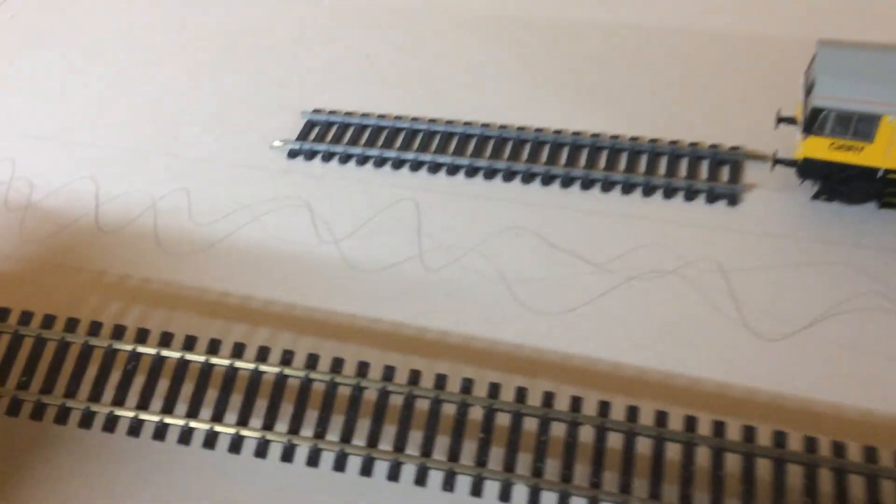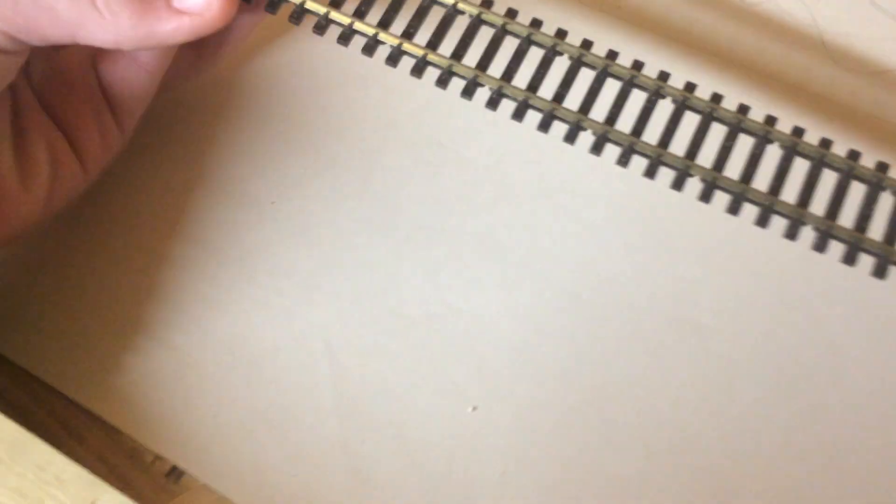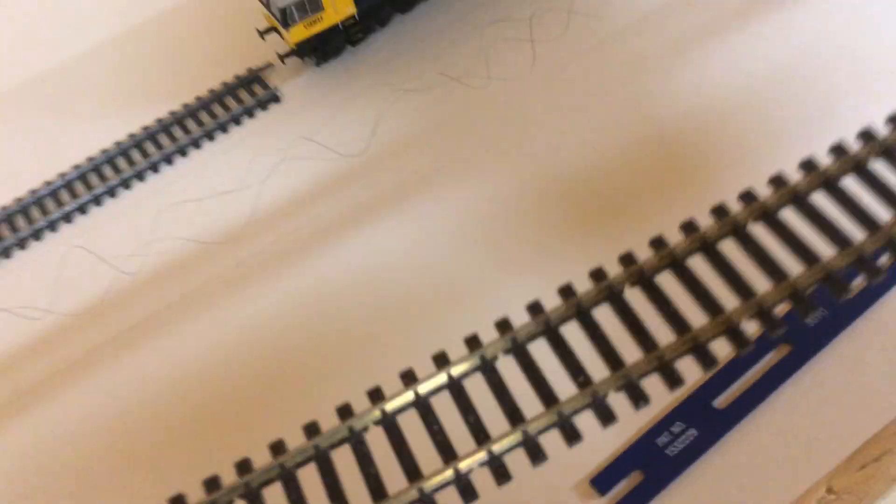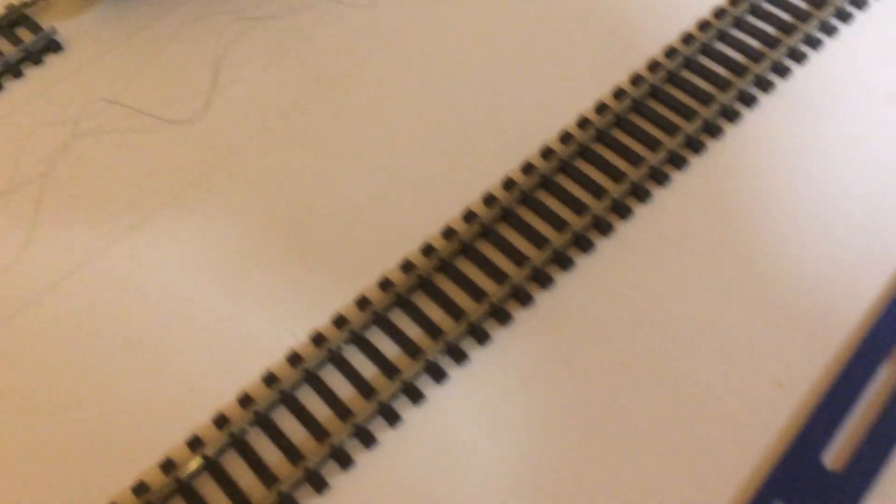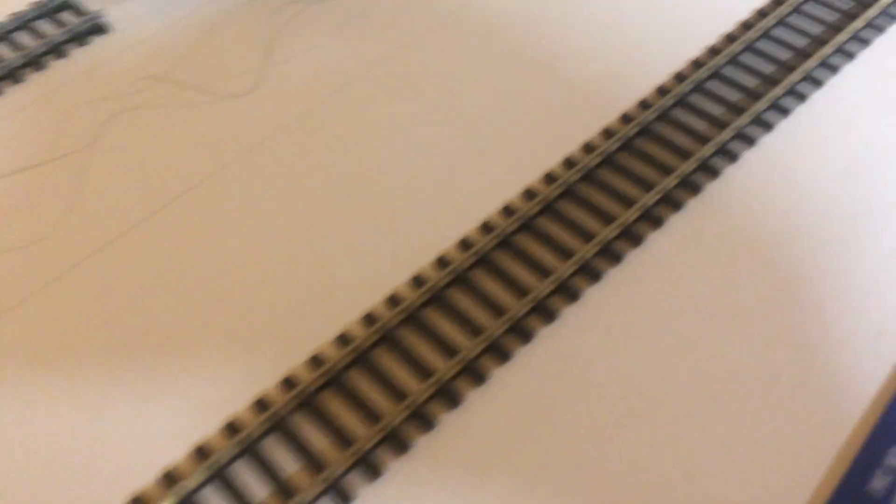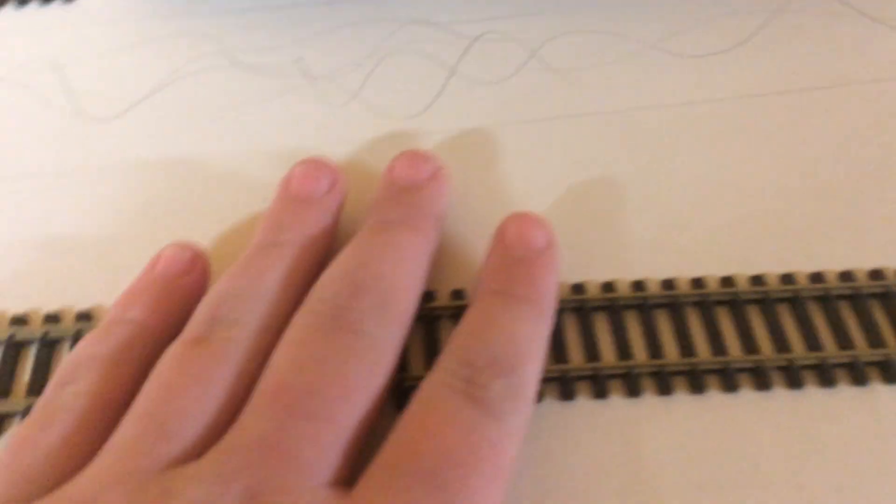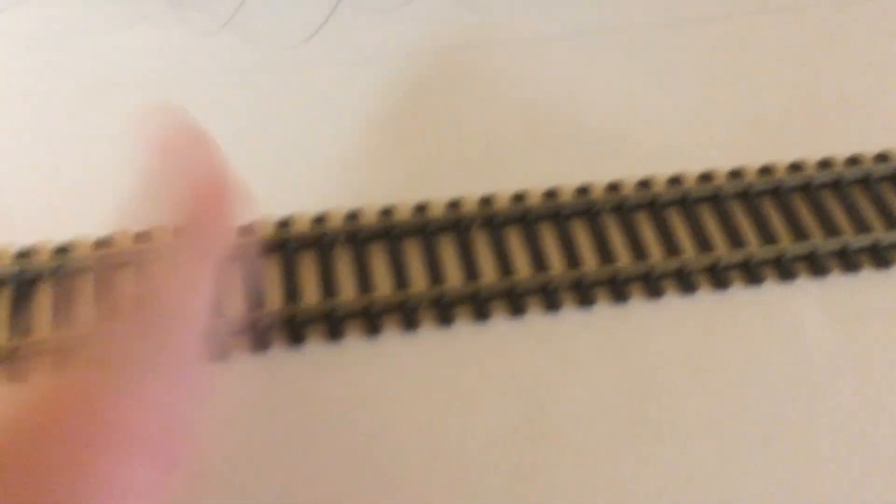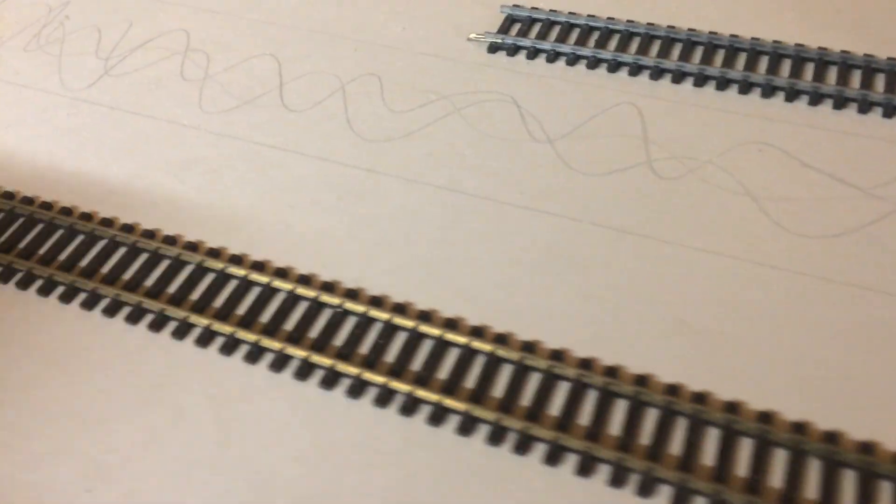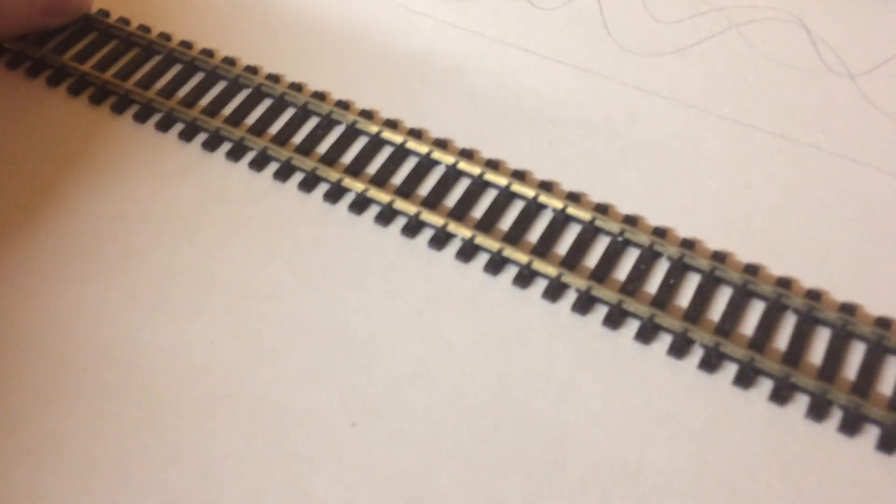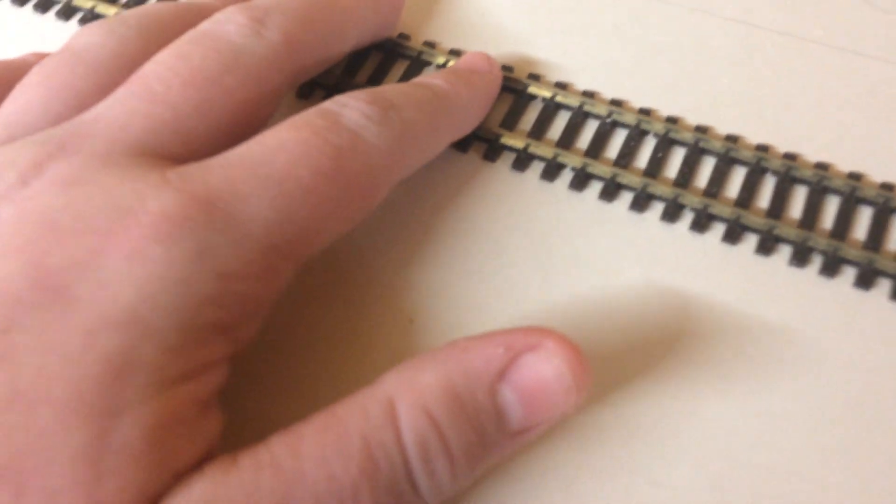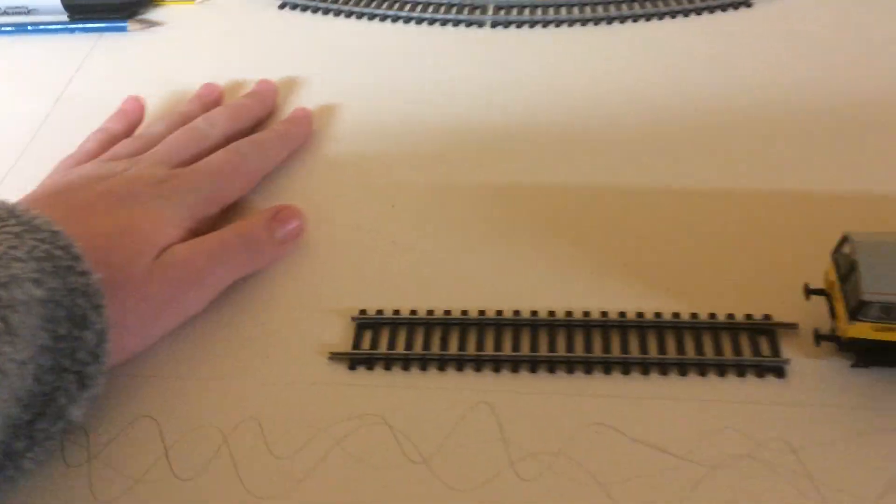The piece of track we've had out is this Pico semi-flexible Streamline Code 100 track. This piece here and all the wooden sleeper ones will be used for the branch line. We've got concrete sleepers for the main line. That piece will probably go there in the end when it's all straight and all that.